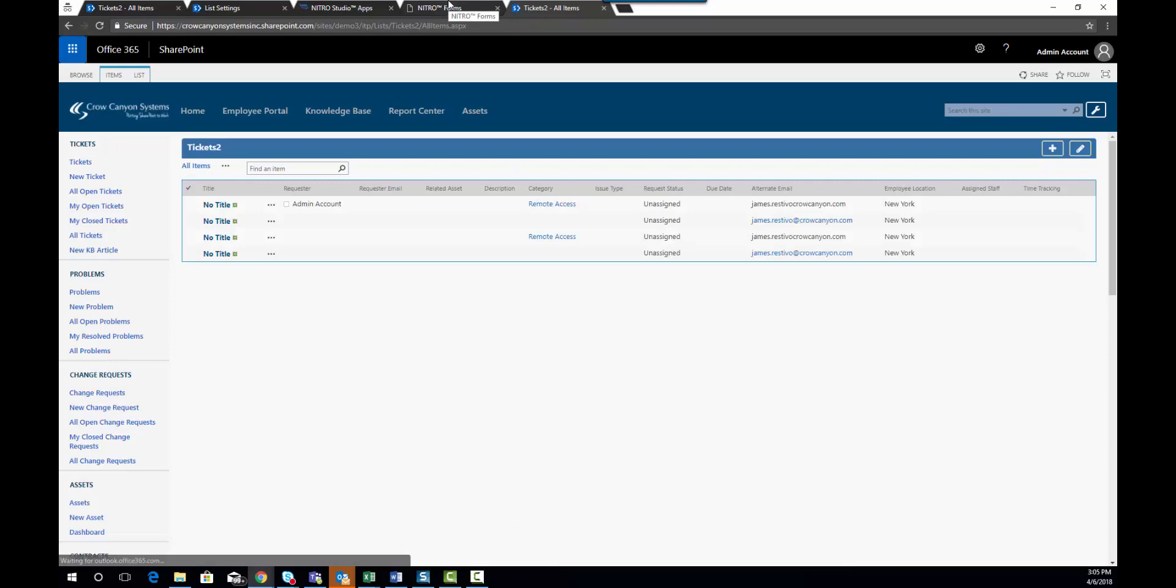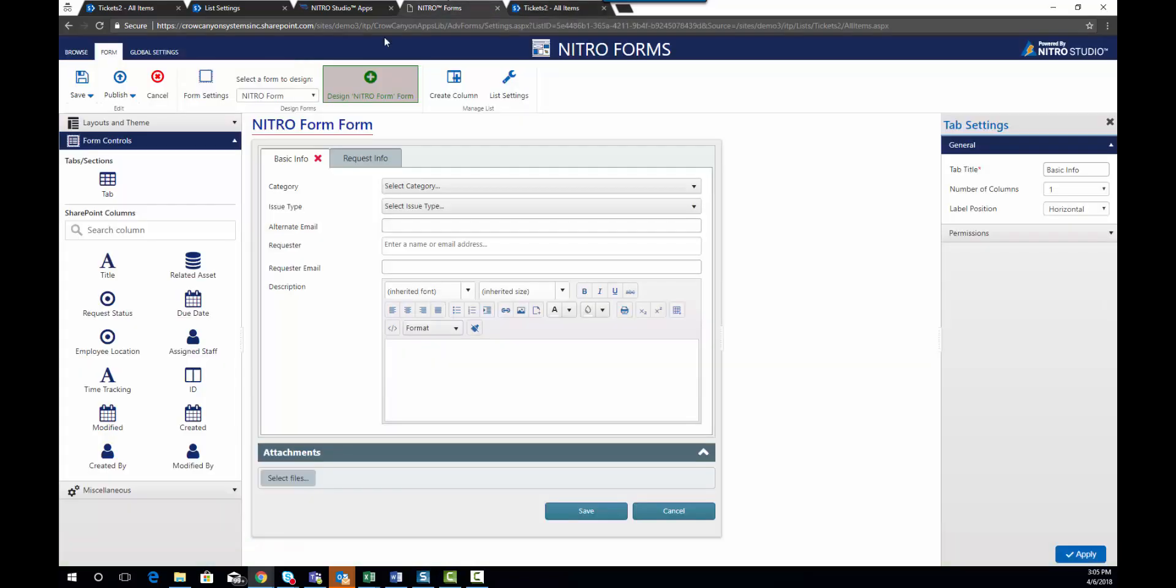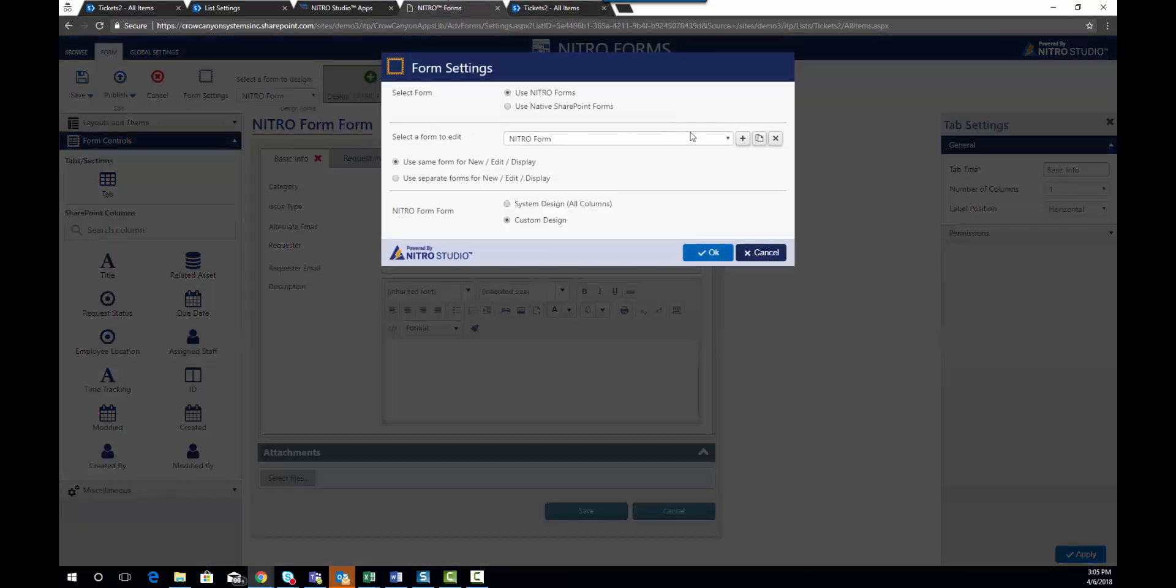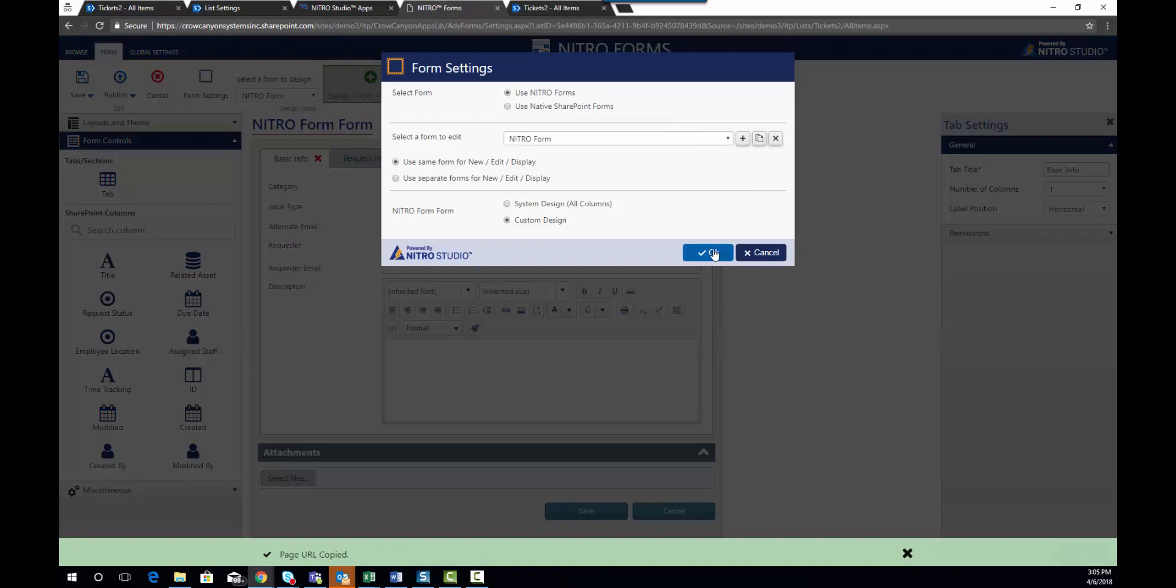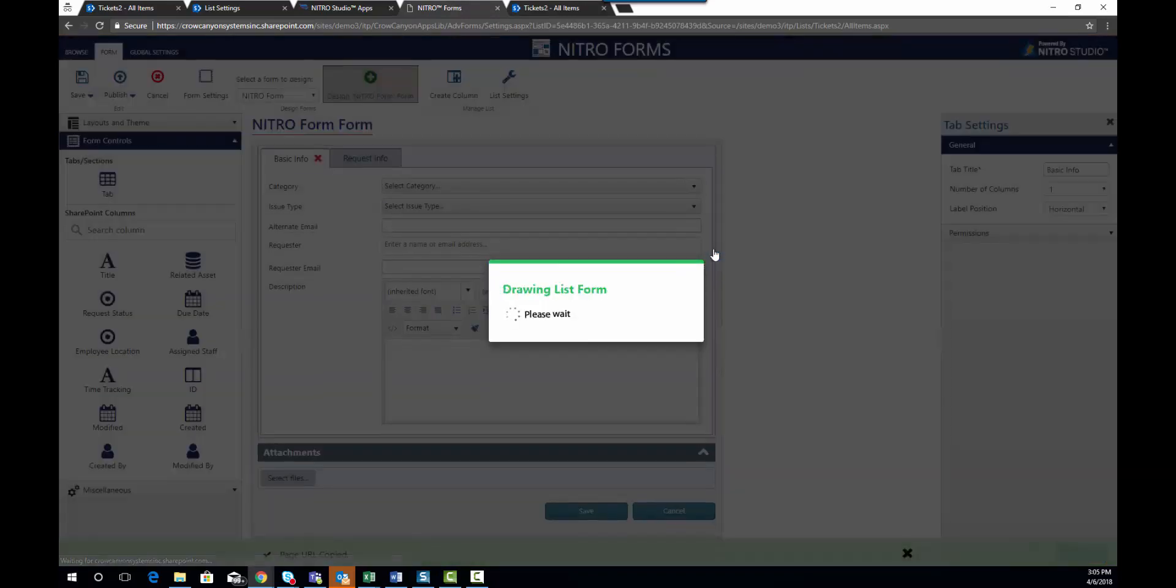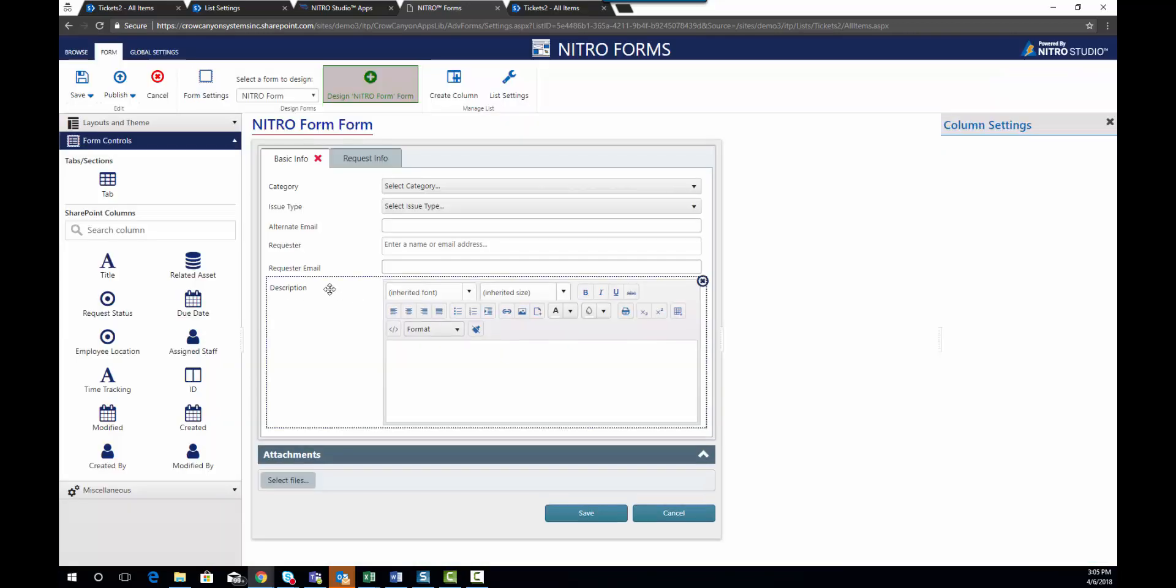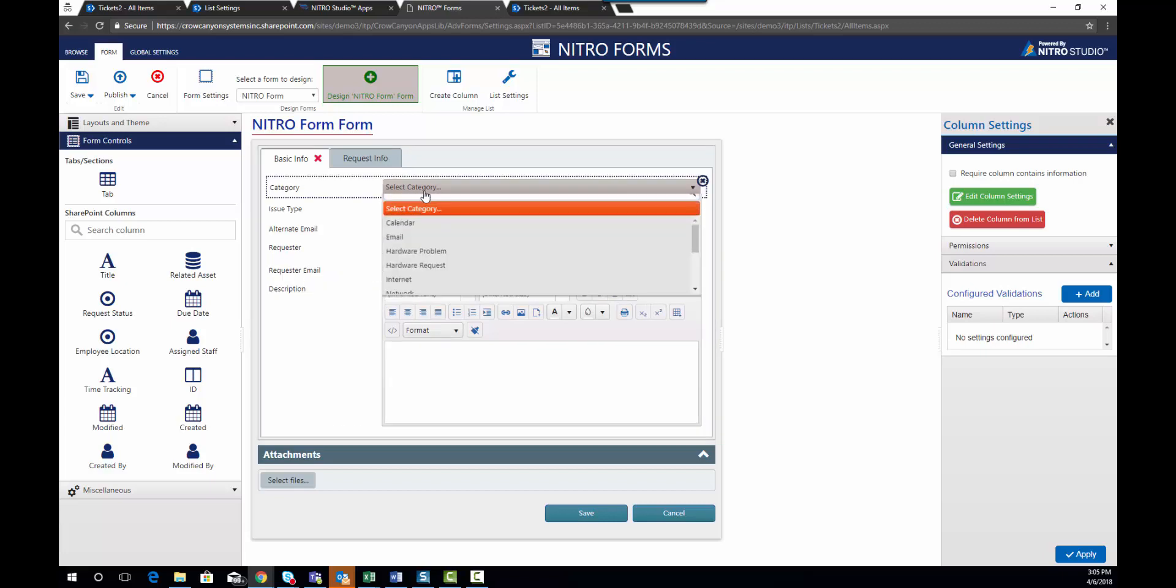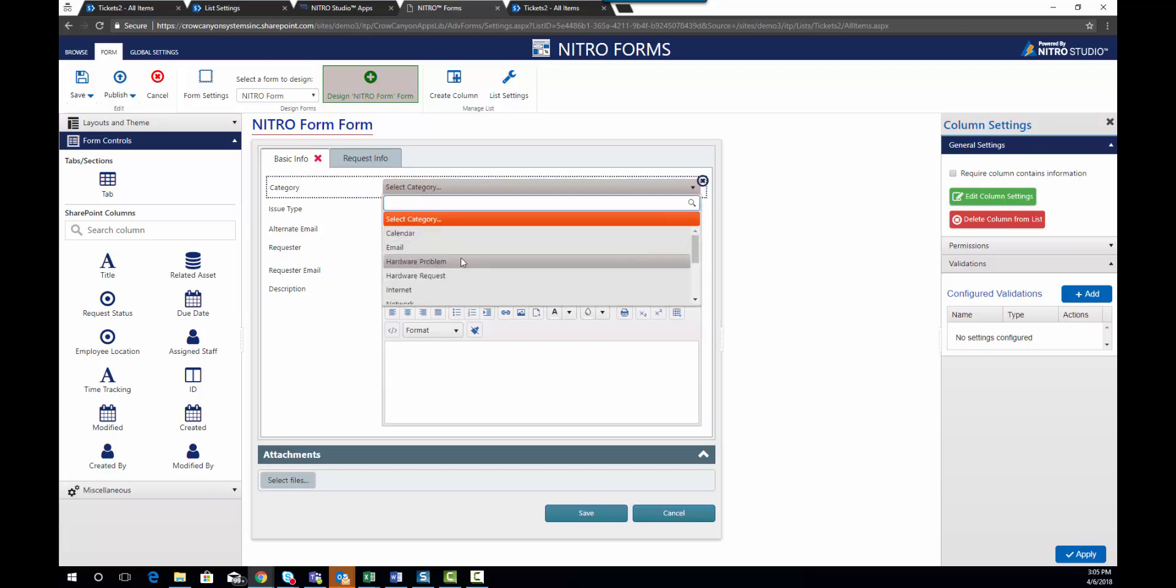Now, the next thing you might want to try to do is have a form not be submitted until, let's say, description field is filled out. So we're going to set a validation on our description field. And we're going to say that when category equals internet, for instance,